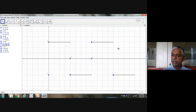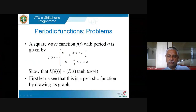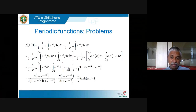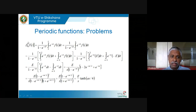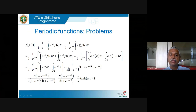Clearly it is a periodic function with period a, since whatever happens from 0 to a repeats from a to 2a, and so on. Using the formula: L{f(t)} = 1/(1 − e^(−as)) times the integral from 0 to a. Since f has different forms on [0, a/2] and [a/2, a], I split the integral. From 0 to a/2, f = e; from a/2 to a, f = −e. I can pull out the constant e.